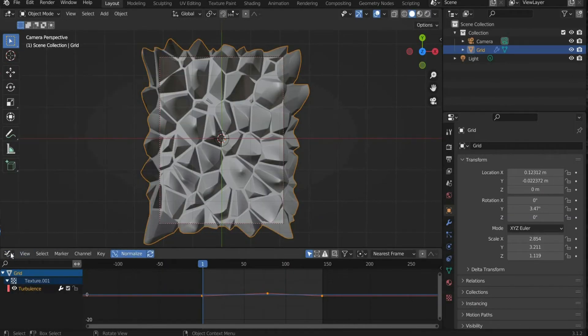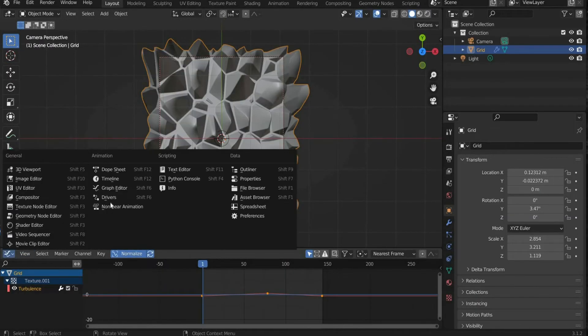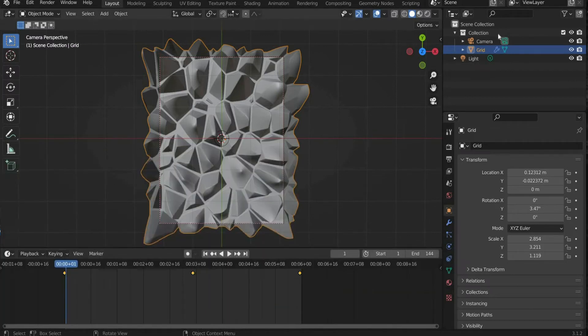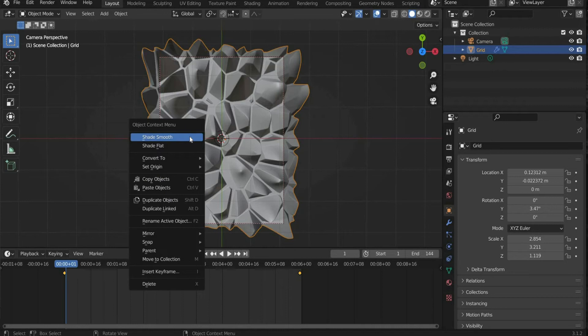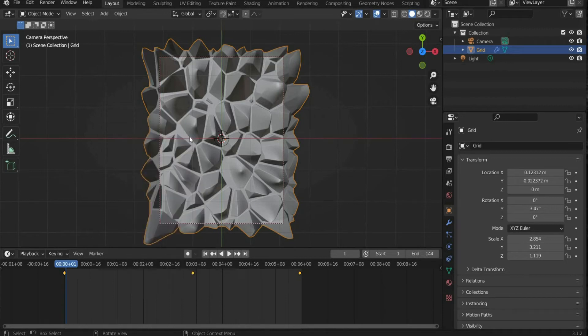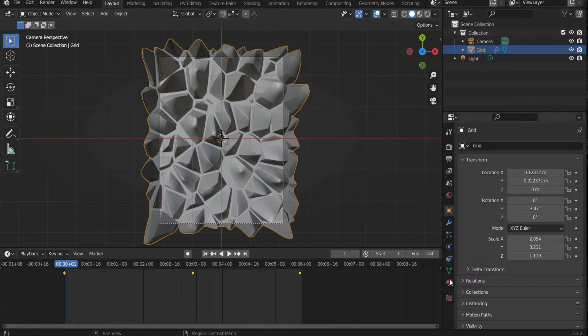Now we switch back to the old view. Select the grid, press the right mouse button and select shade smooth. Now we will create the material.